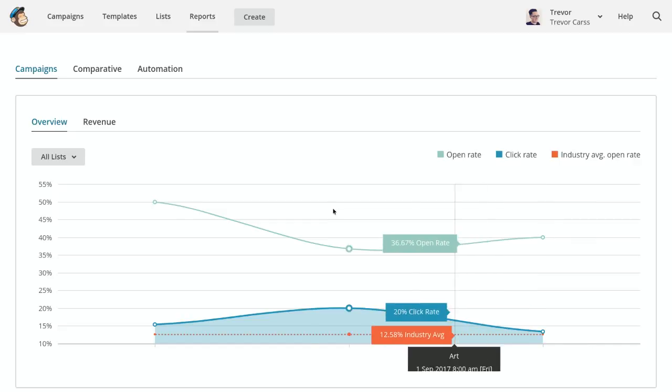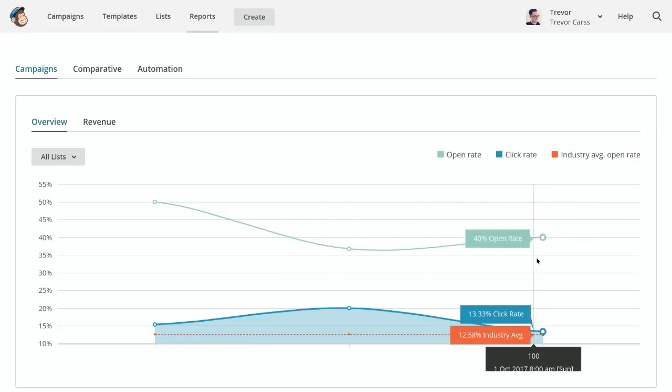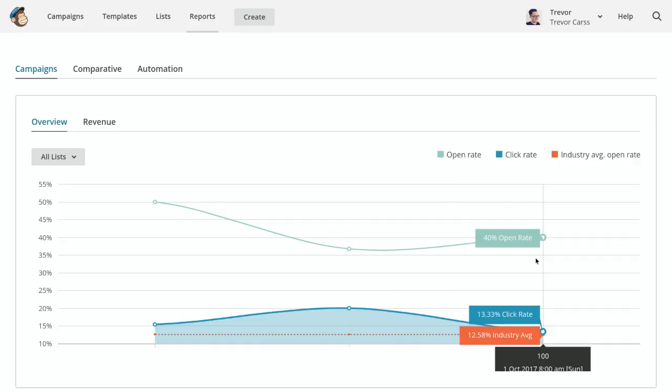For click-through rates, if you're seeing a drop like we're seeing here, we would probably tweak the call to action on the next one or improve the content offer that you're giving.